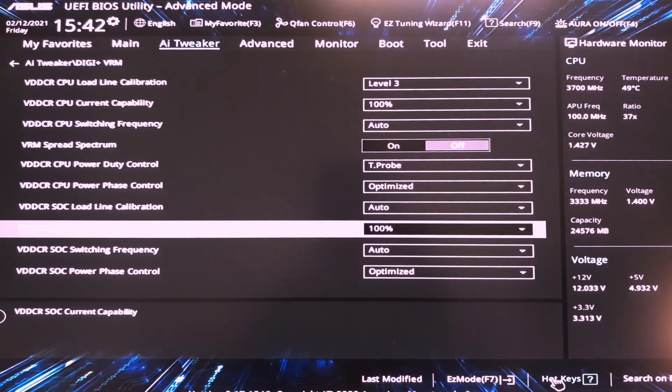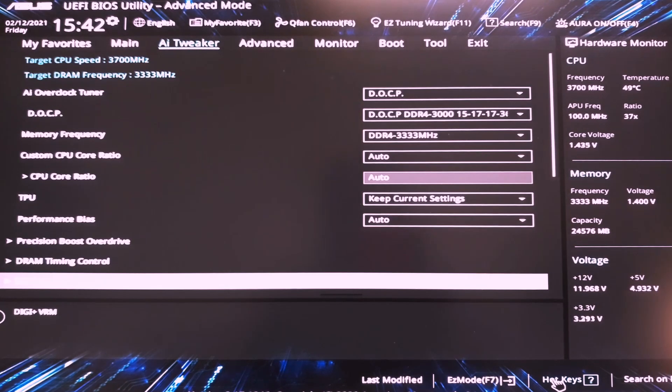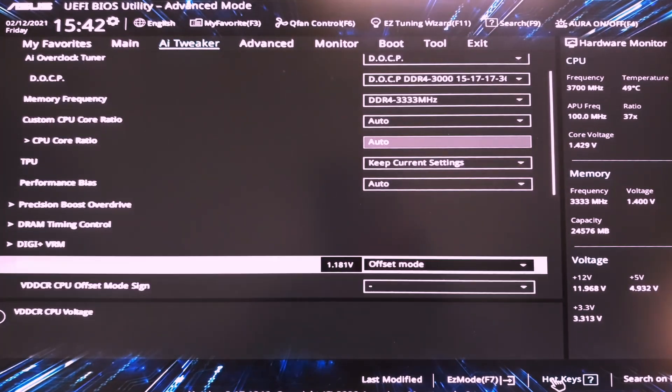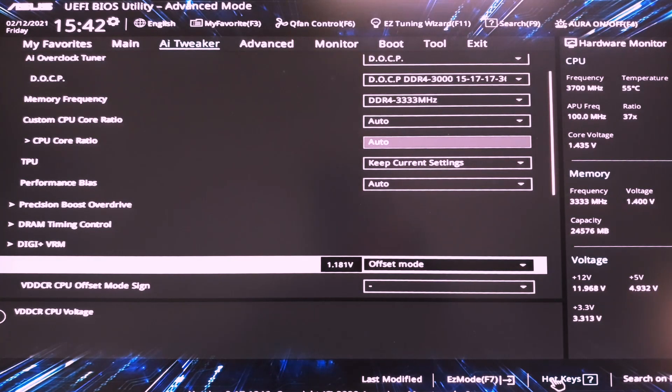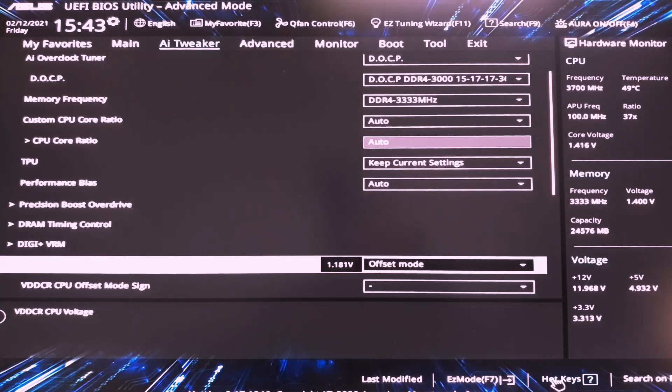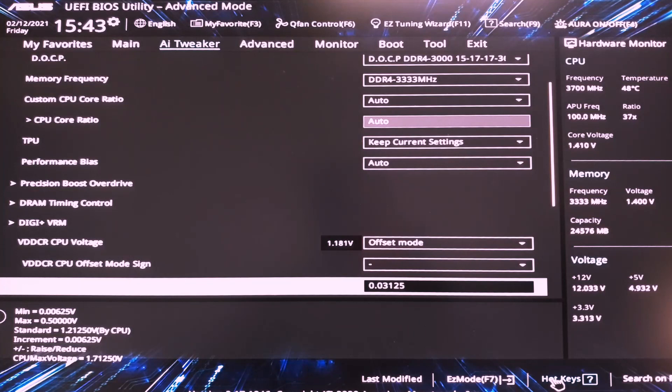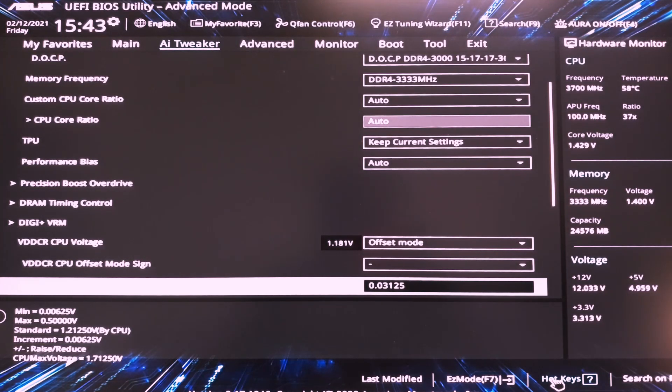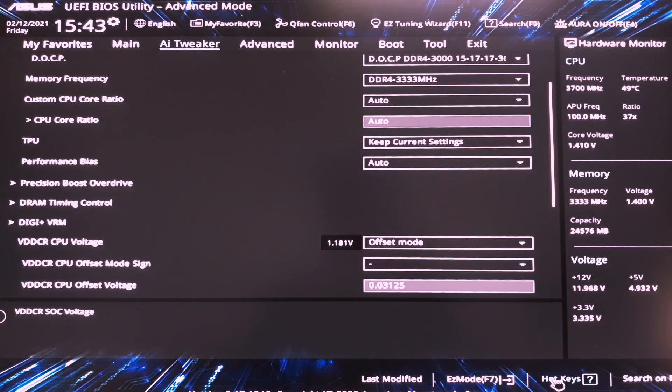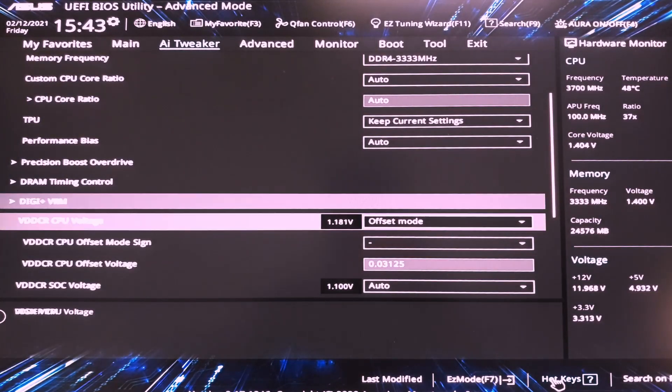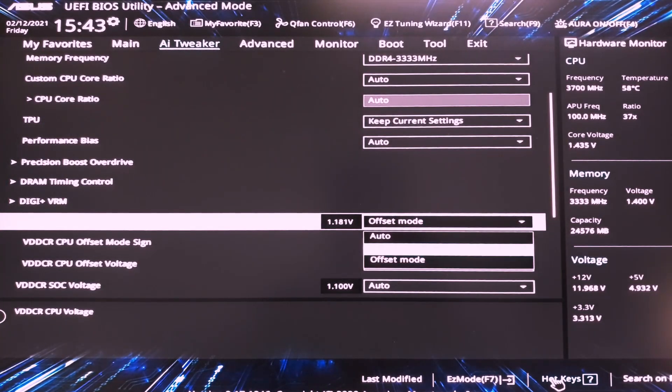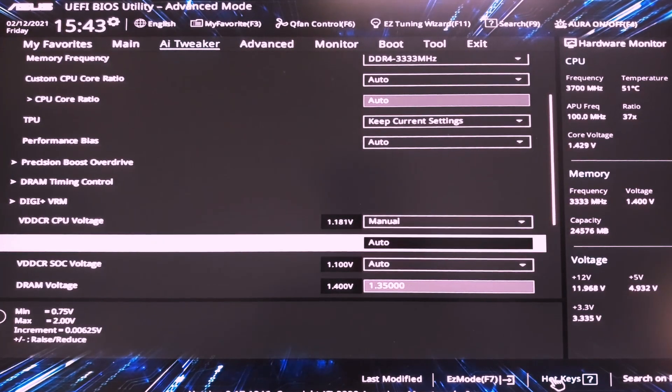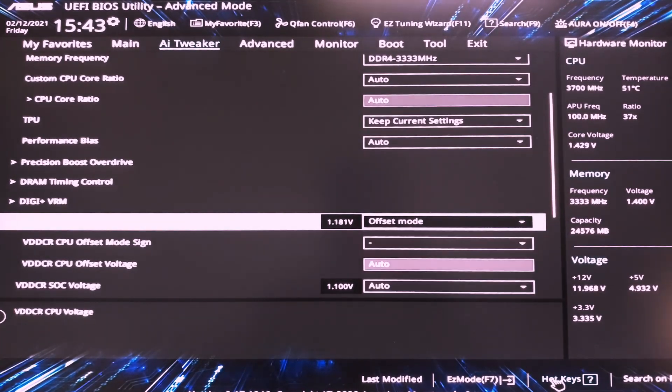For the load line calibration use level 3. It's the most recommended one. And then go ahead to VDDR-CR CPU voltage. Now this is the CPU voltage. It defaults to I think 1.125 volts. But you can do a small undervolt of about 0.05 volts that should aid your performance and actually increase your boost frequency and reduce the voltage that it drives at. You can also use this as a fixed mode on manual. You can set a fixed voltage here.